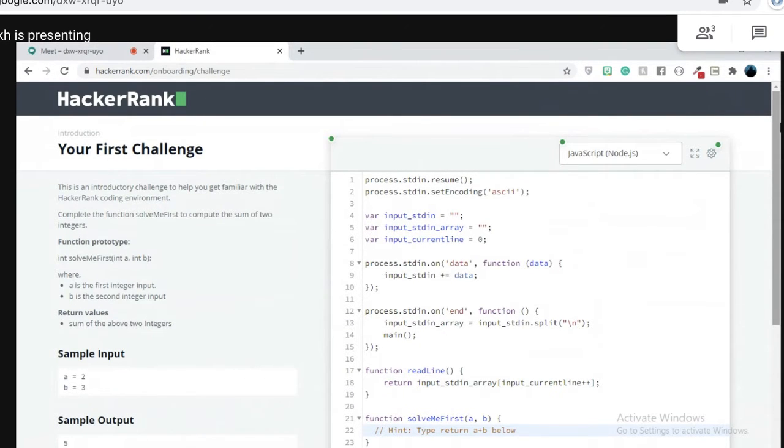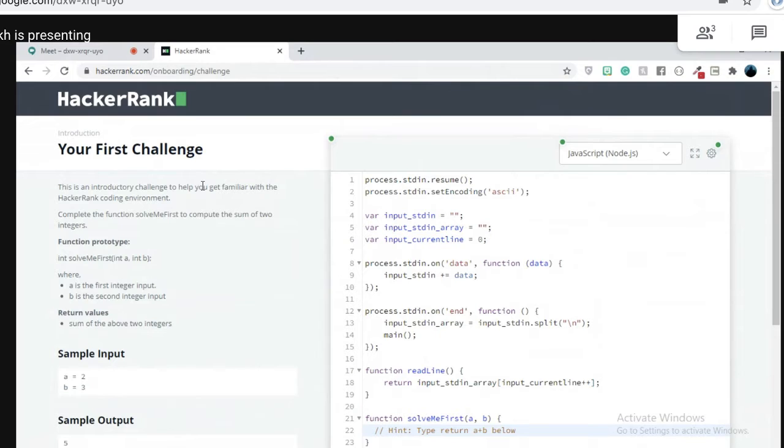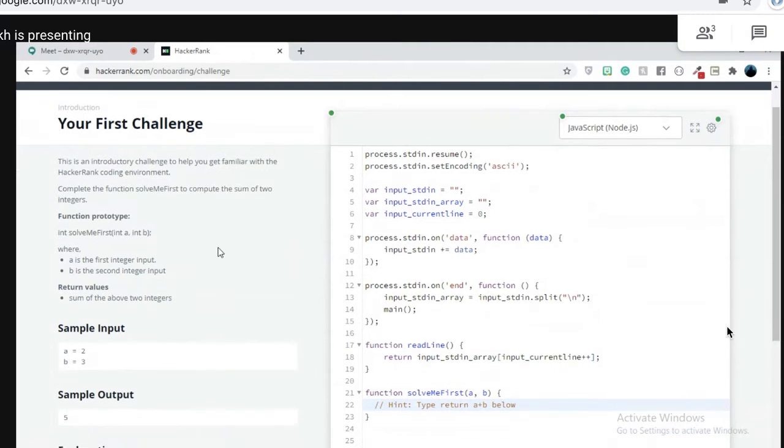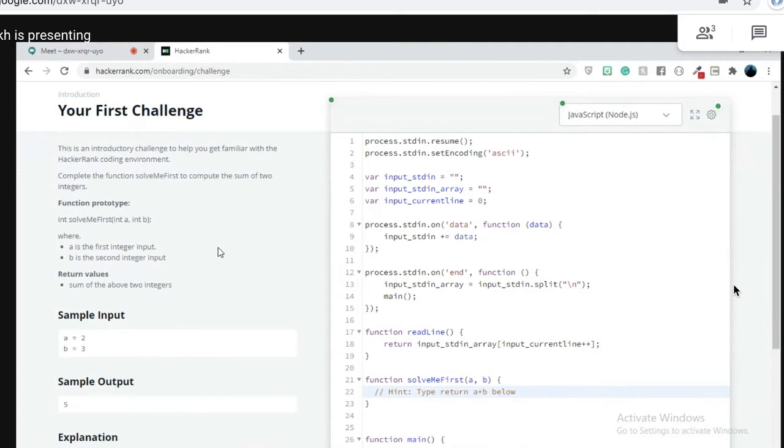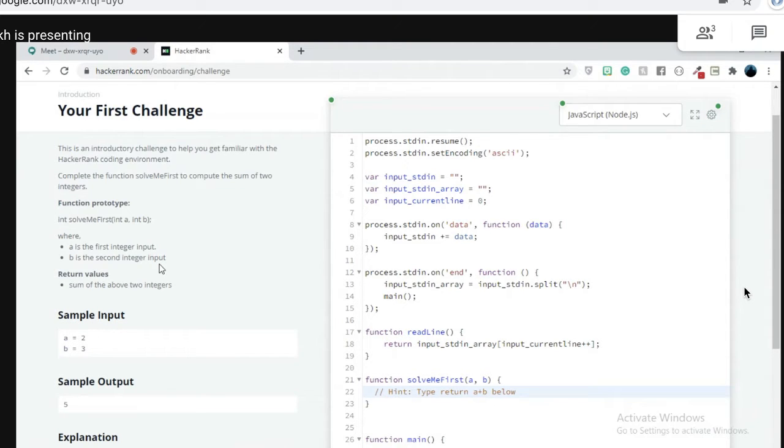Awesome, here's the first challenge. Go bro, go ahead and read it up. Okay, so this is an introductory challenge, it's the first one and we're going to work on the HackerRank coding environment. What they're asking us is to complete the function solve me first to compute the sum of two integers.